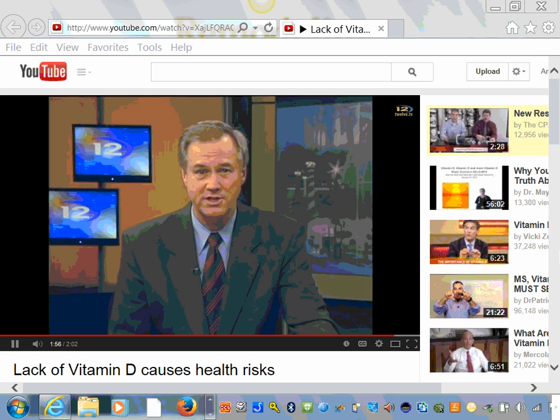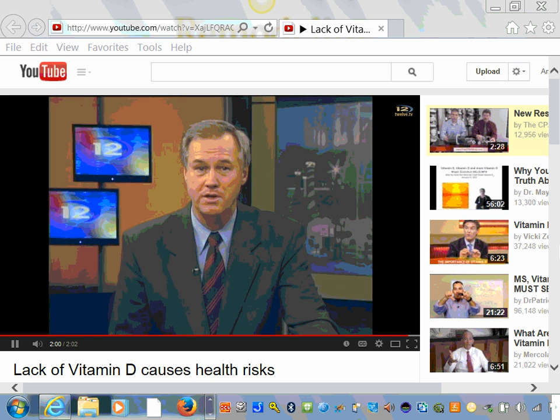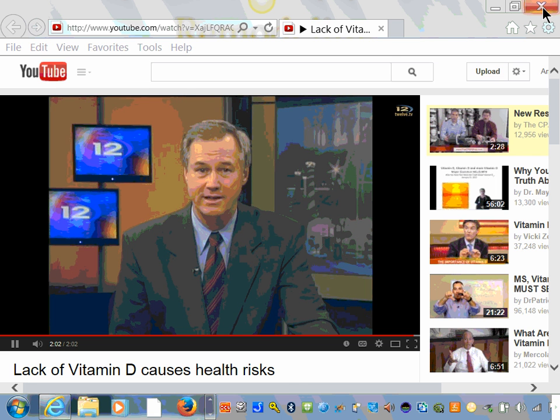Doctors say that in the summer, you need 15 minutes of sunlight a day to absorb the necessary vitamin D levels.